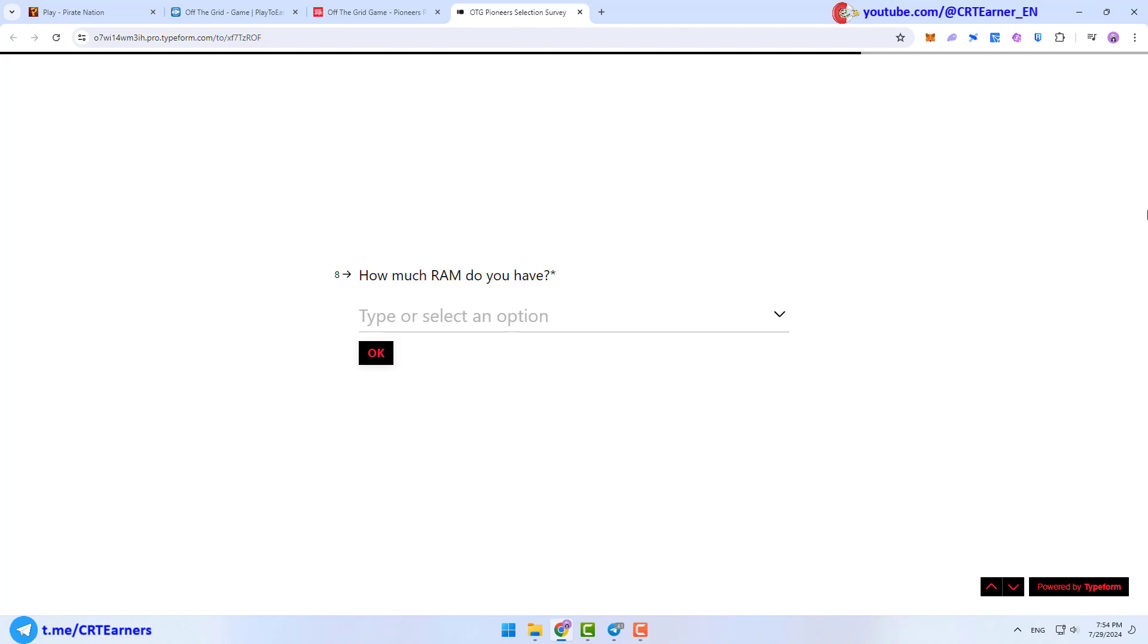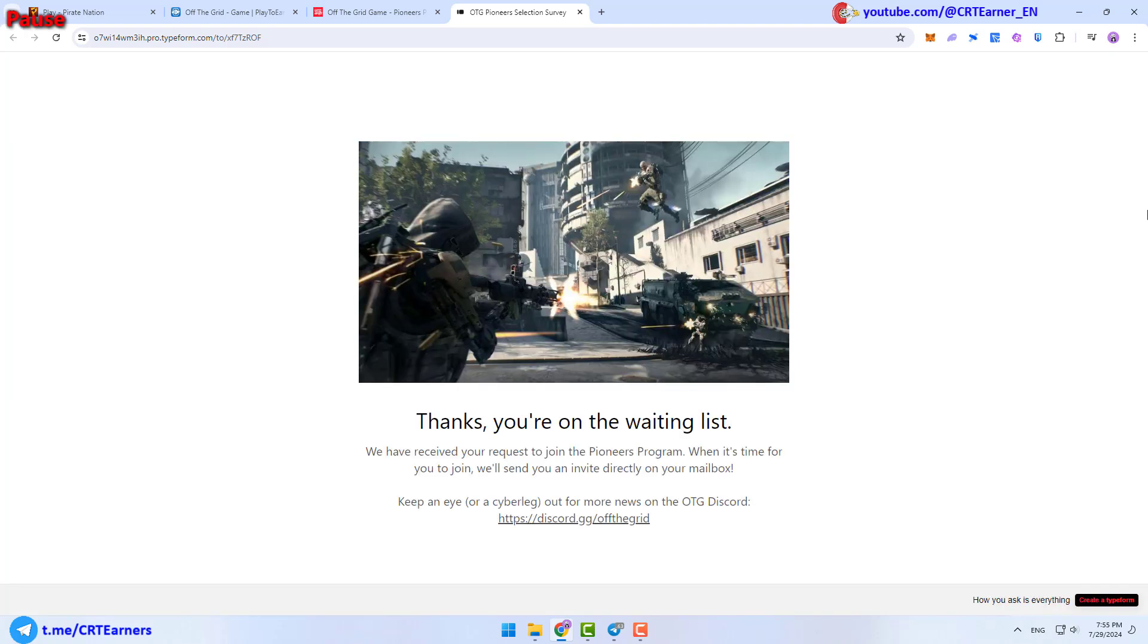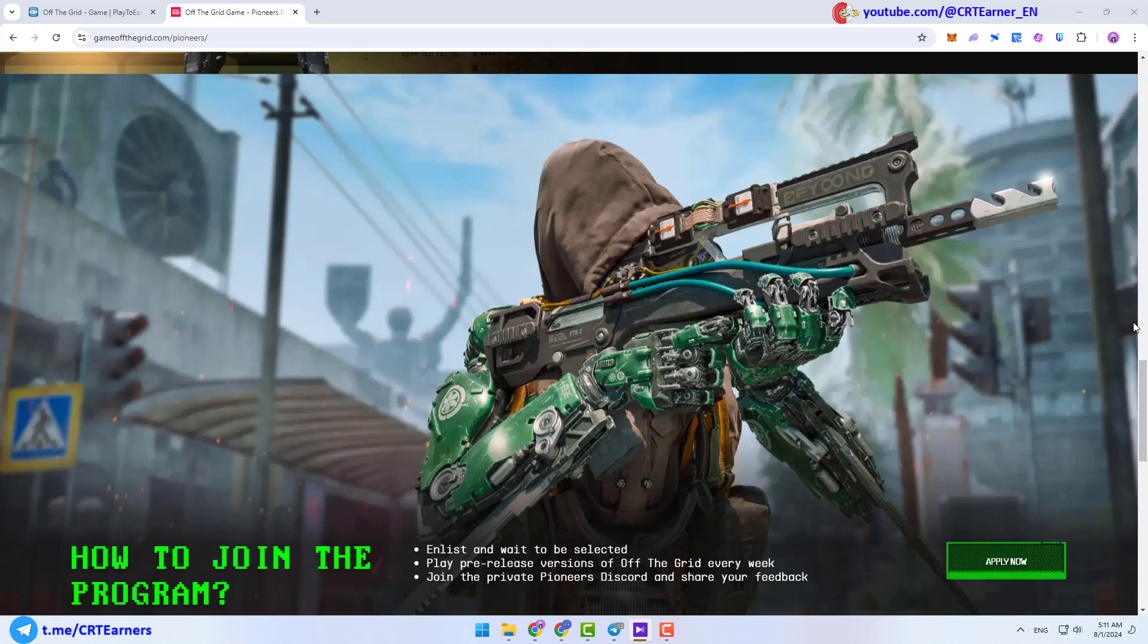After all of these steps, you see this message: Thanks, you are on the waiting list. Note that if you're given any code at this step, keep the code in a safe place until the launch of the game. You're done.